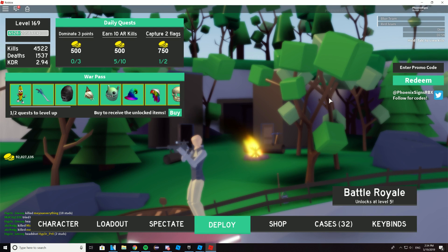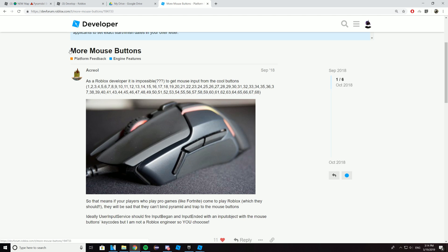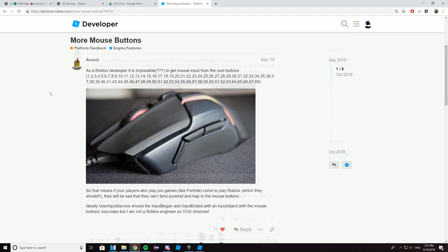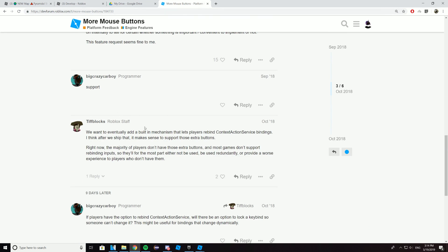What is going on guys, it's your mom Phoenix Science back for another video. So as of now, Roblox does not support side mouse buttons, and their reasoning is simply because the majority of players don't have those extra buttons. So I'm guessing they probably don't want to dedicate their resources to pushing out an update that benefits such a small portion of the player base.